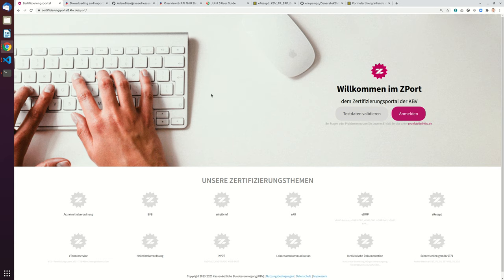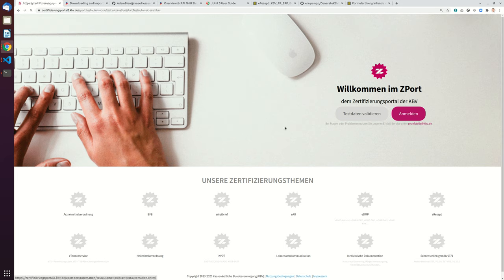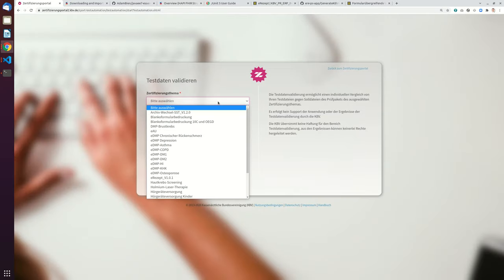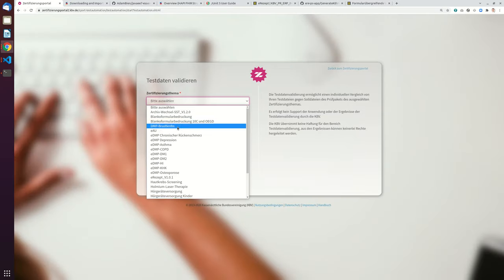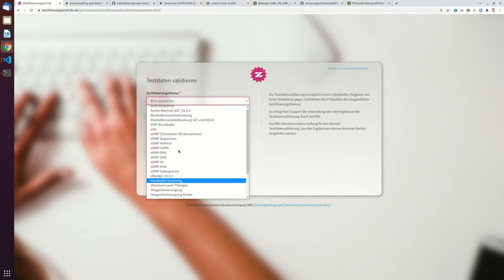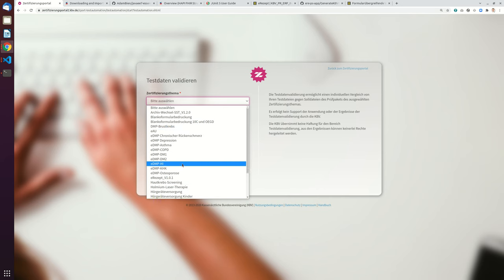So what the KBV has is they have a portal where you can click on testdatenvalidieren, so validate test data. And basically this will give you the possibility to validate the bundles that you're generating.